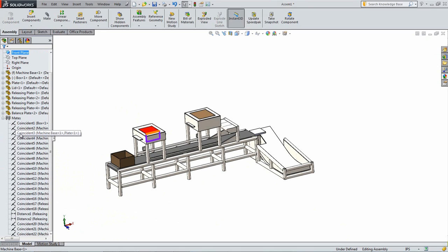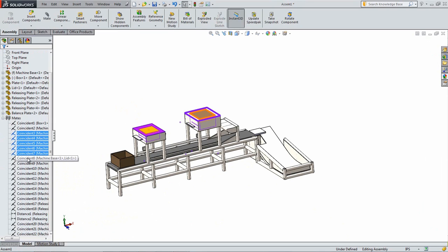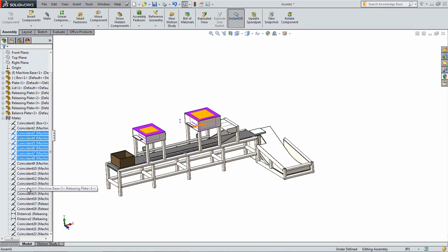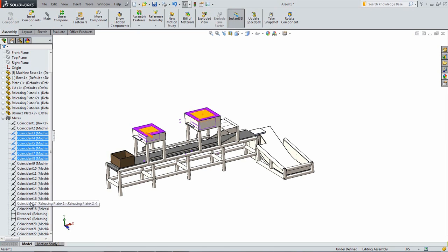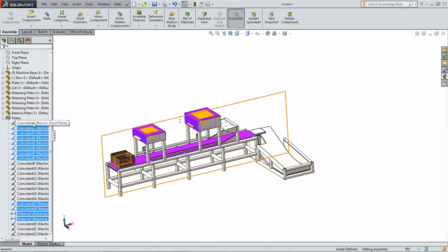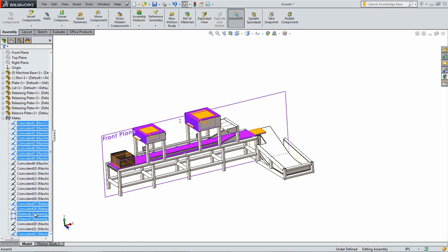Expand the Mates folder. While holding the CTRL key down, select the Mates used to mate the plate and the lid. Select the Coincident Mates between the two pairs of Releasing Plates and the Distance Mates as well. Also, select the two Concentric Mates between the box and the conveyor. Finally, select the Coincident Mate between the balance plate and the top of the conveyor.